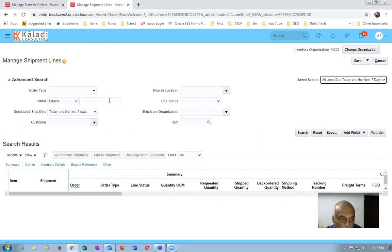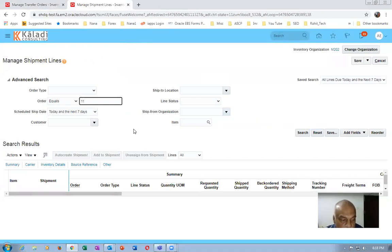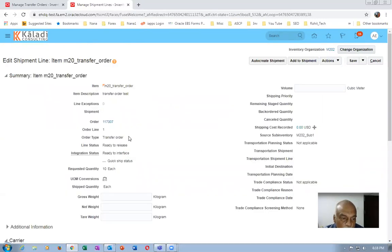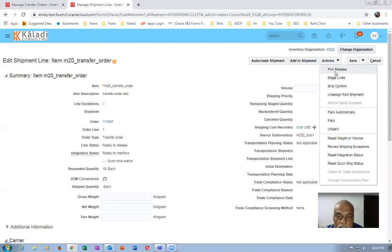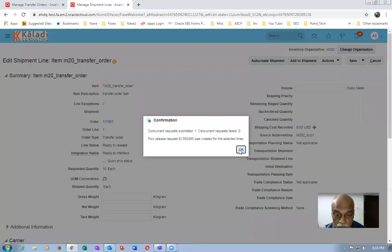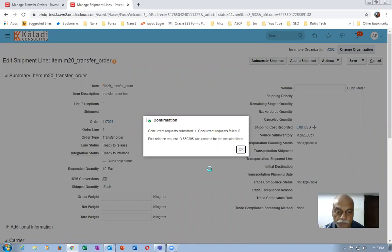Click Search — it will be ready for picking. Between two sub-inventories we have created a transfer order successfully. Transfer order 117007 is going to have a pick performed now. Go to Actions and then Launch Pick Release. We have sufficient quantities in the source organization. Remember I'm working on M202 because M202 is now fully set up for shipping, which is why I defined the inter-sub-inventory parameters.